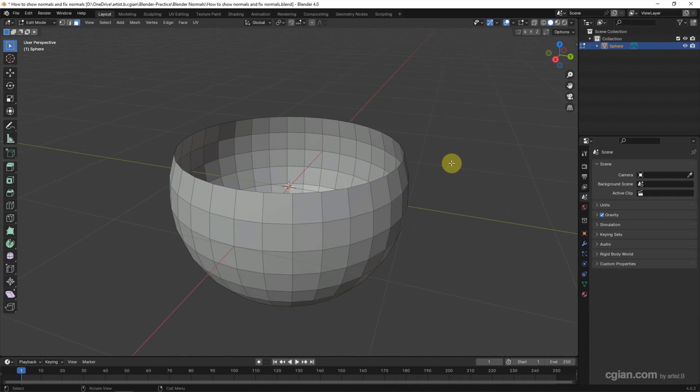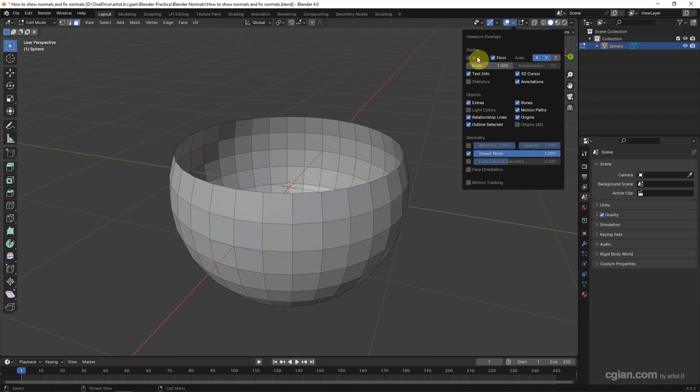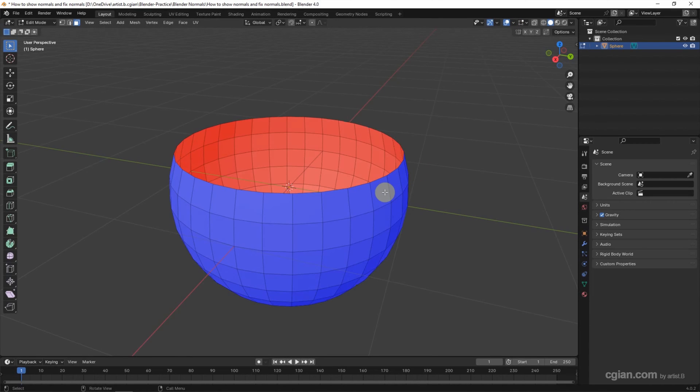And change the angle. If you want to show the normals, we have two options. The first option, we can go to Overlays and check the face orientation. The blue color shows the faces are facing outward. The red color shows the faces are facing inward.